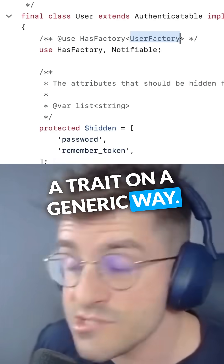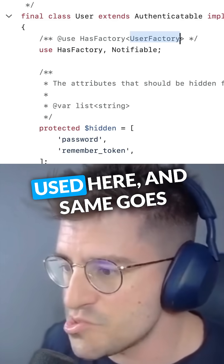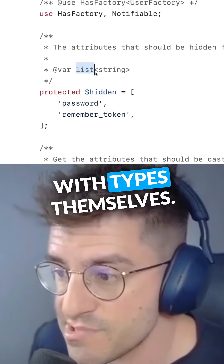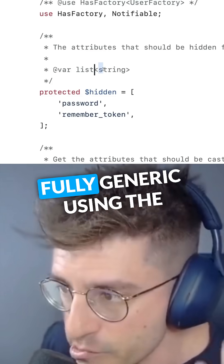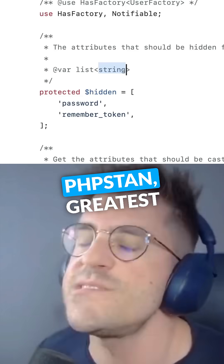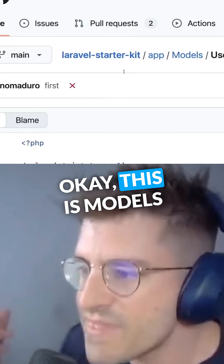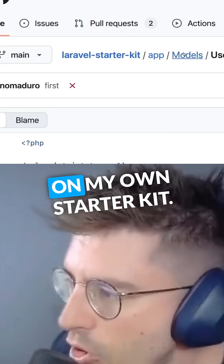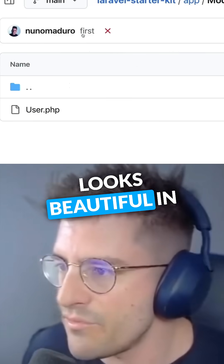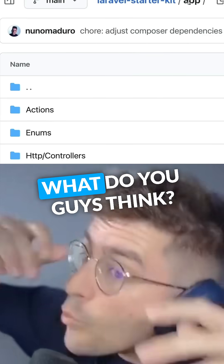If you go all the way down, we see the usage of a trait in the generic way — so fully typed traits being used here. The same goes with types themselves: a type will be fully generic using PHPStan's greatest and latest features. This is what models on my own setup look like — beautiful in my opinion. What do you guys think?